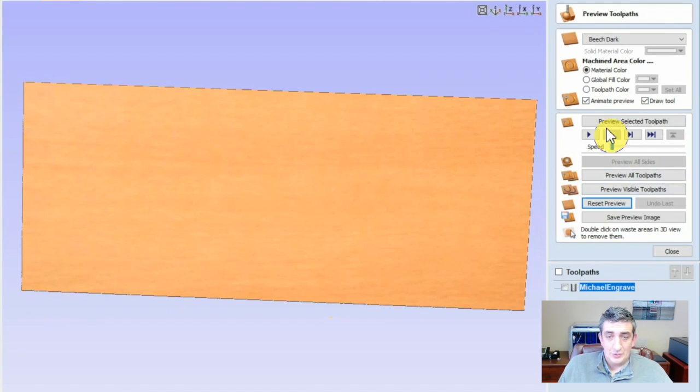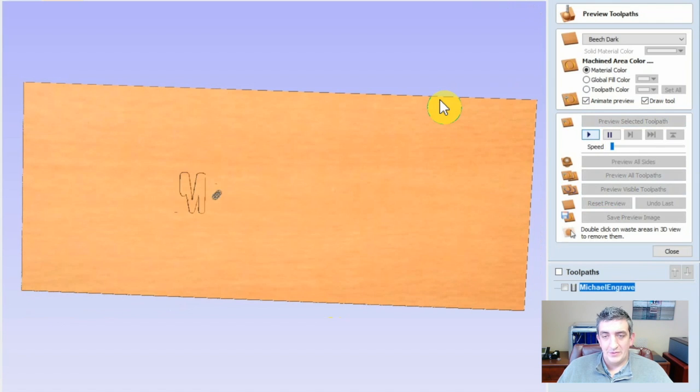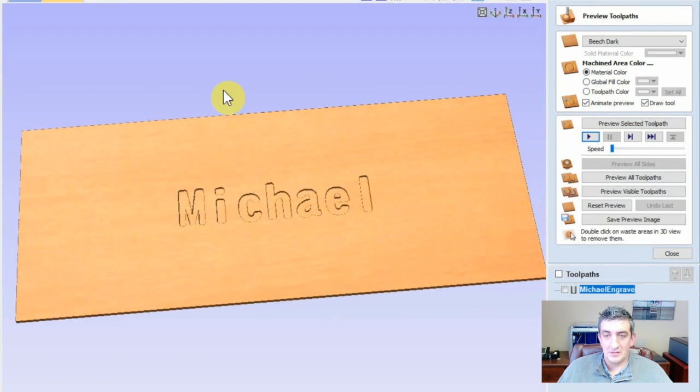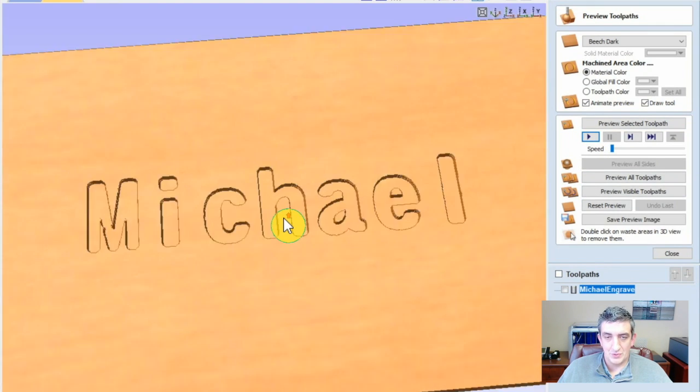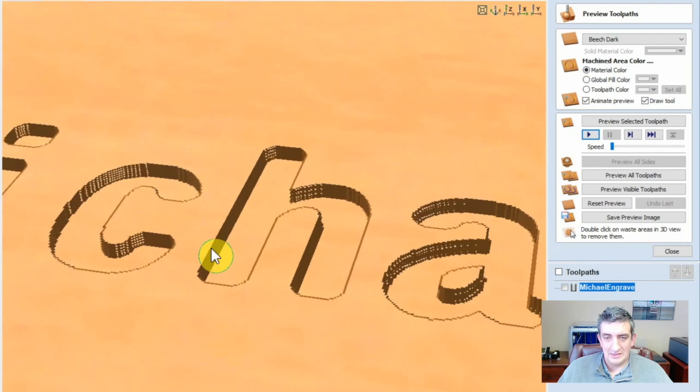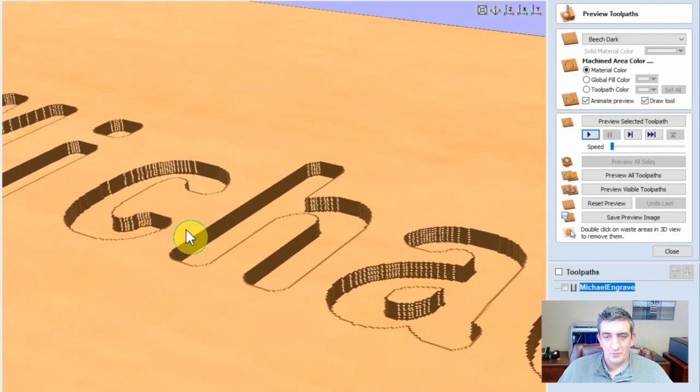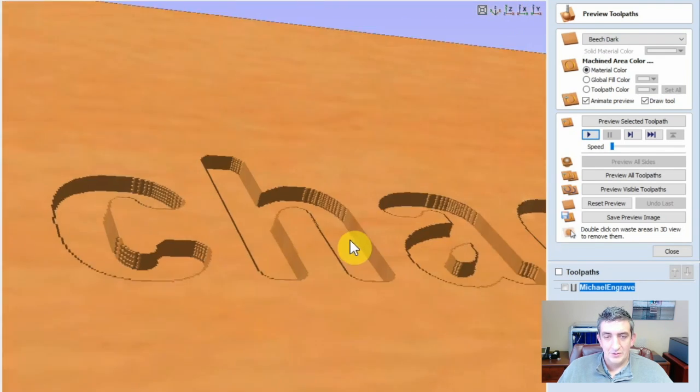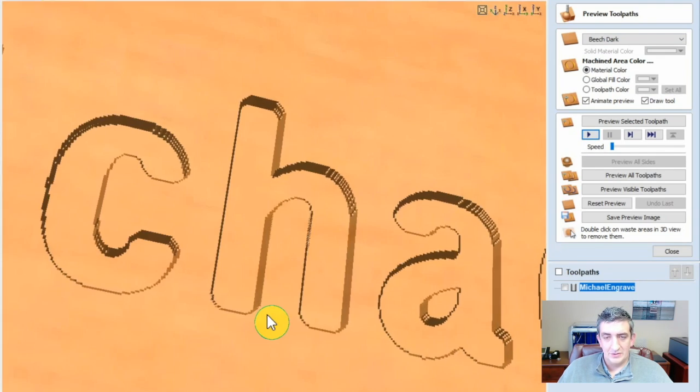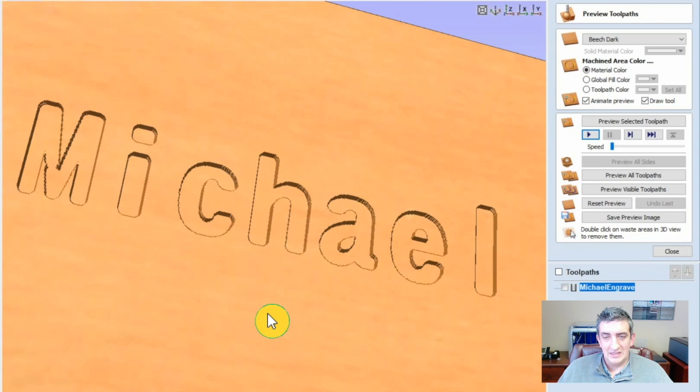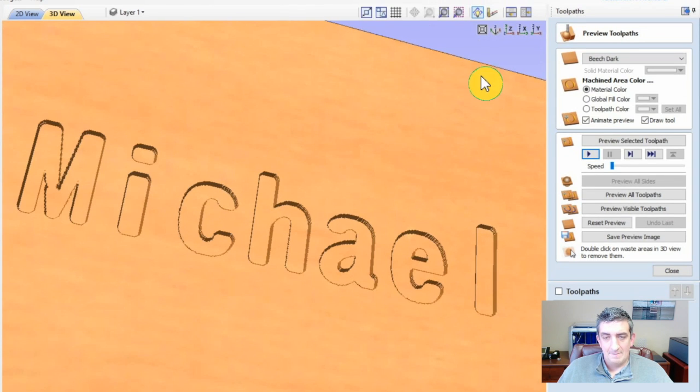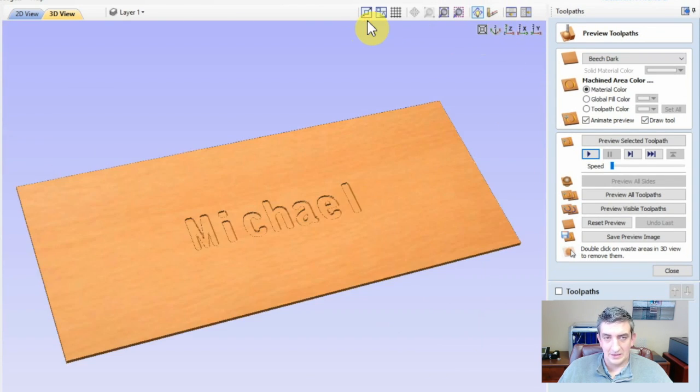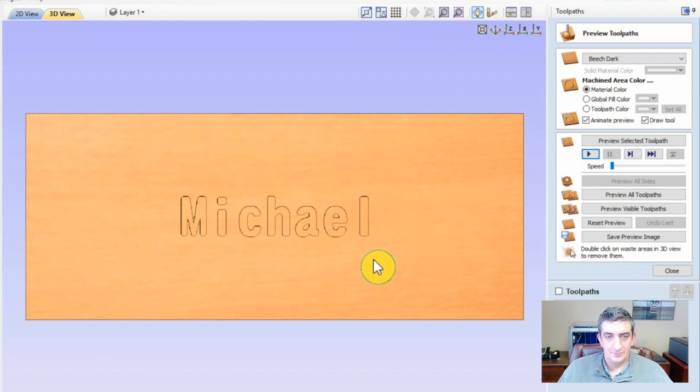The software will reveal a 3D rendering of the toolpath it generated. You can preview the toolpath and manipulate the rendering to make sure the final product will look as expected. When you are done with the 3D rendering, you can zoom in on the 2D view and see the tiny lines that will show you exactly the path the tool will take when cutting your design.